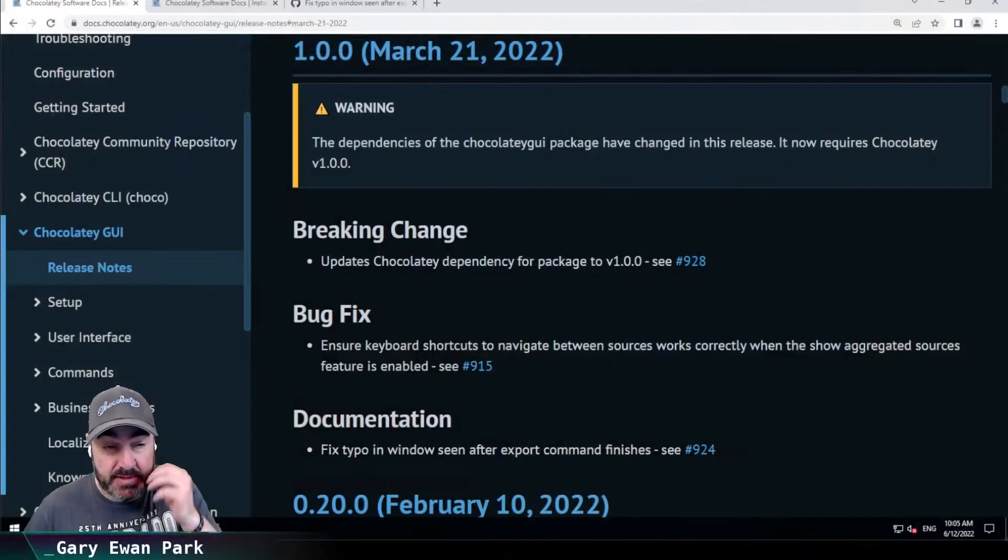Hello. In this short video, I want to walk through what's been included in the 1.0.0 release of Chocolatey GUI. So let's go ahead and jump in.